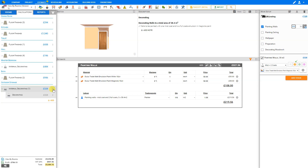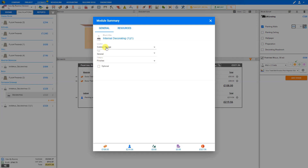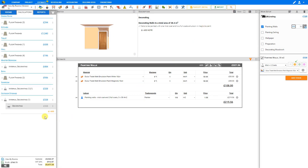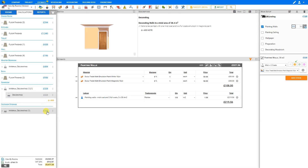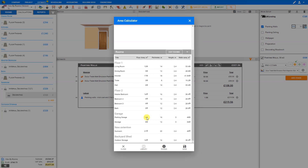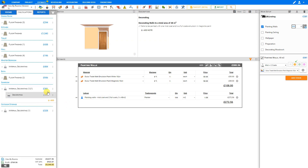Now if we have a module already added to our estimate that we need to duplicate to add to a different location, we can click on the three dots here and duplicate that module. And now when we select the three dots in this one, we can go ahead and Edit. And let's change this one to the sunroom, and close this window. And a new location has been added for our sunroom. So now we can select this module here — the measurements are currently a duplicate of our outdoor storage shed — so we will open the area calculator, click the trash bin here to remove this measurement, and go back to our Rooms tab. And then for our sunroom, we can click the plus icon to add the walls area for our sunroom and Save. And here we can see that our sunroom estimate has been updated to reflect the differences in measurements from the outdoor storage area.